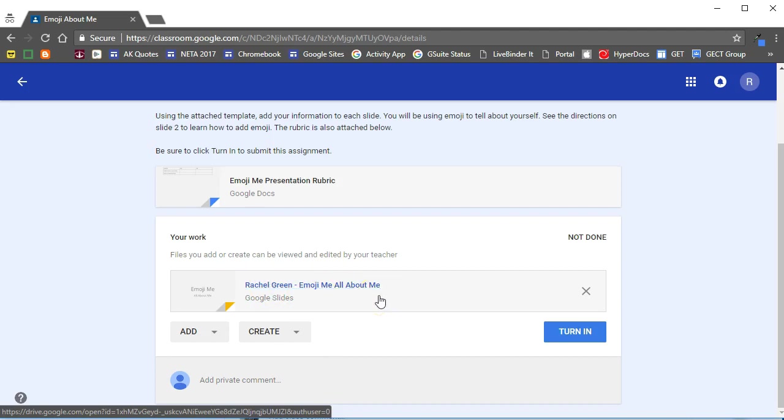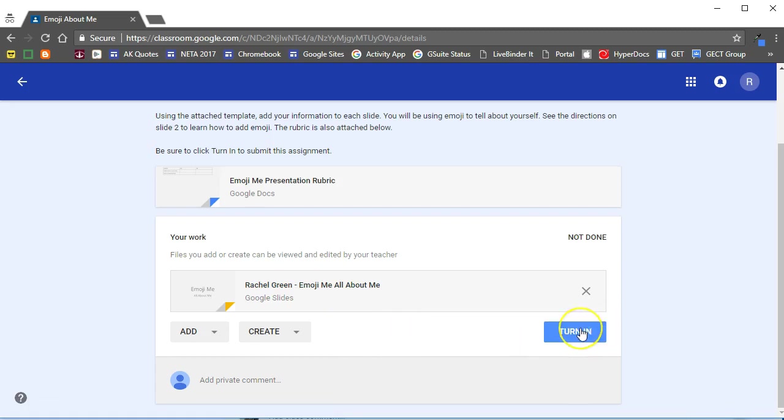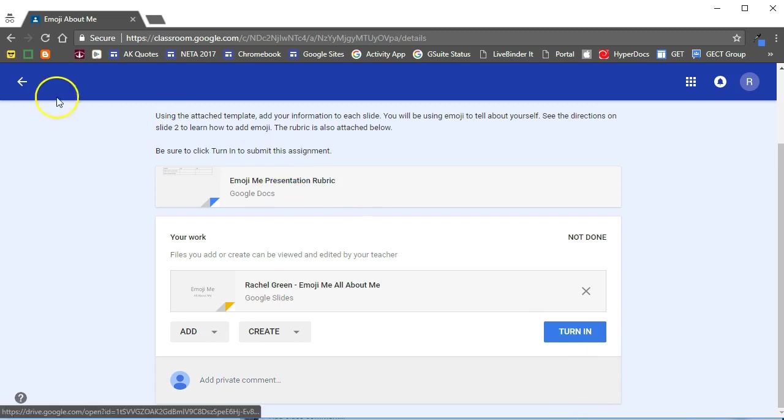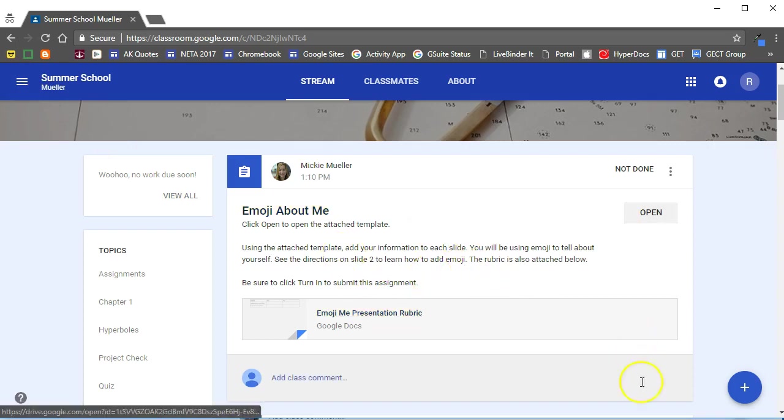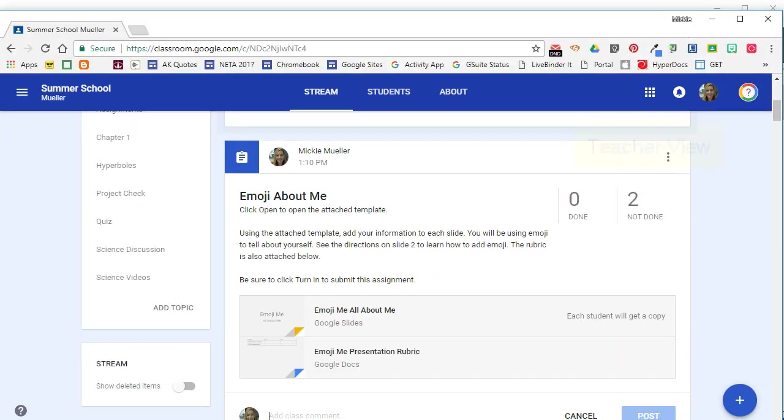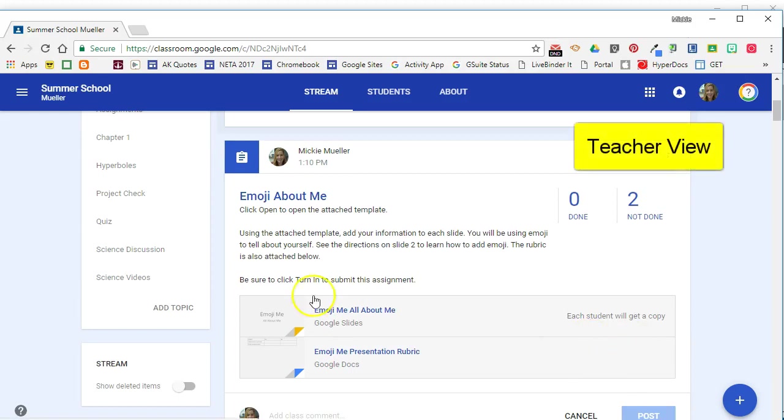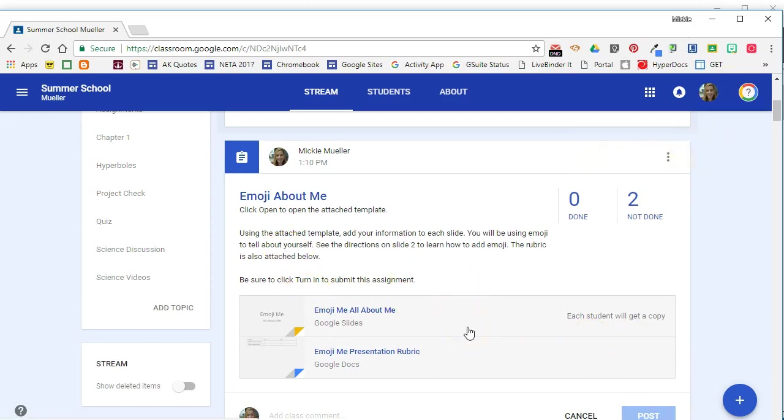Again when a student is done with the assignment they will need to click turn in so that you as the teacher can see it has been submitted. So remember on the student side they will not see the template attached in the assignment until they click open. On the teacher side you see both attachments that are all of the attachments that are listed on the assignment.